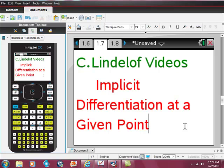Implicit differentiation at a given point with your TI Nspire CAS. This is actually really easy — that's the great thing. If you're going to be using this on an exam, including the AP Calc exam, there's no way they're going to expect that your calculator can do all of this for you. This is going to be an enormous time savings.